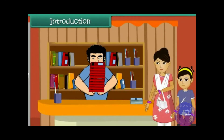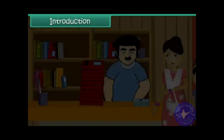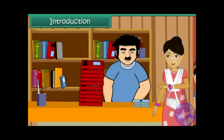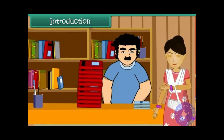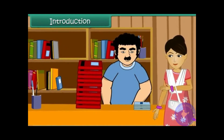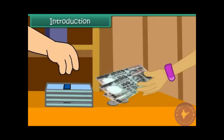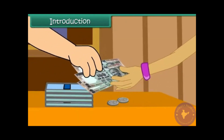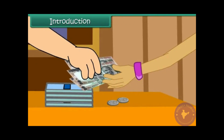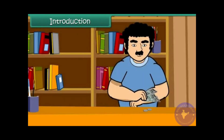Isha's mother is at the bookstore. She has bought some books and notebooks for Isha. She pays the shopkeeper 300 rupee notes and 2 five-rupee coins for her purchase.